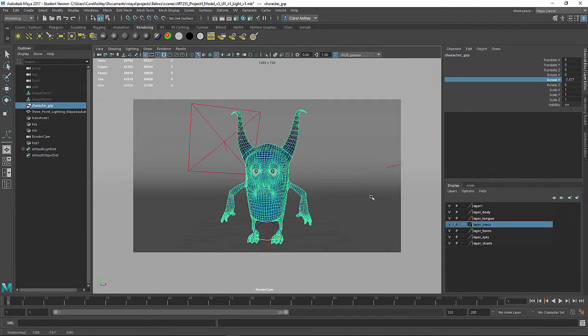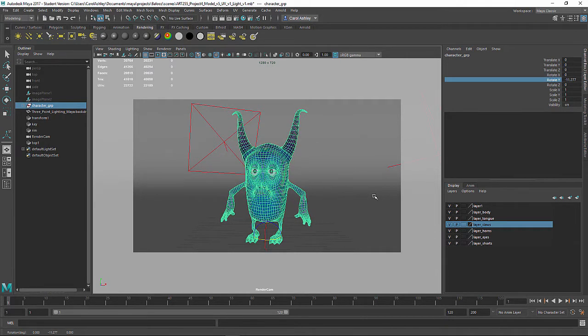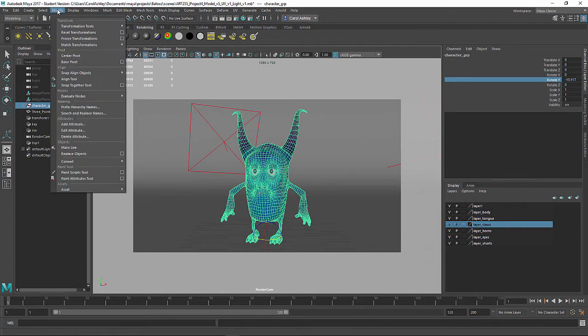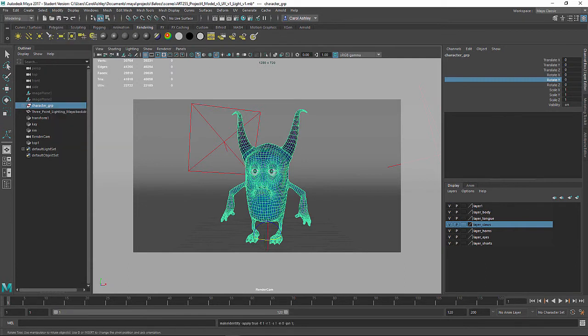So not straight on. I'm just going to turn him right here. This is going to be my starting position. And I'm going to just come up here and say freeze transformations. So it's going to zero everything out. And I'm going to hit S on the keyboard. So that's going to be my first frame.